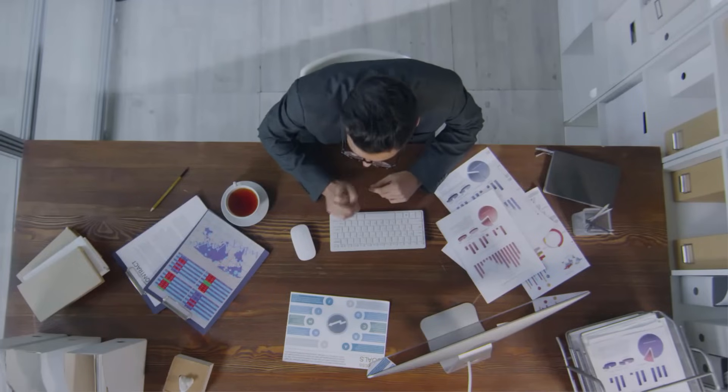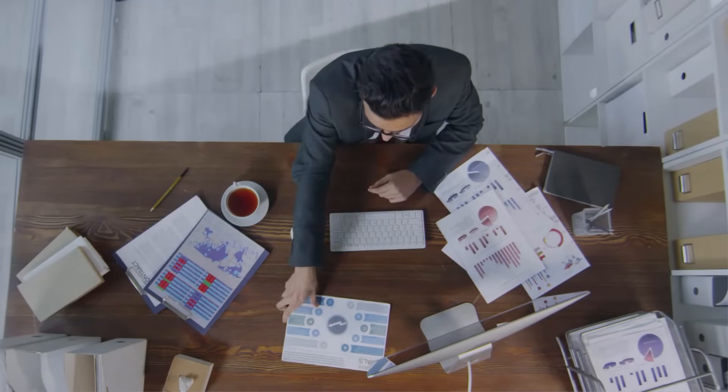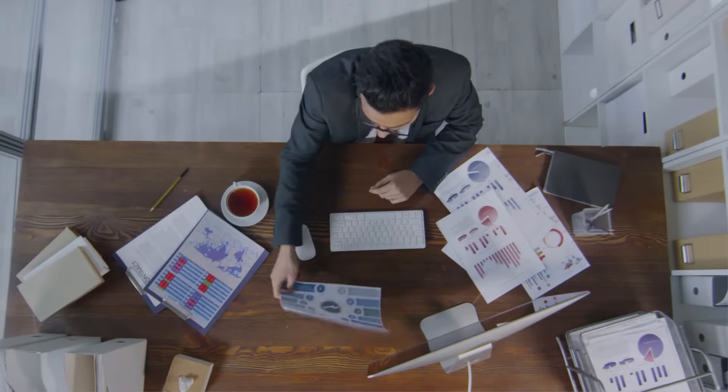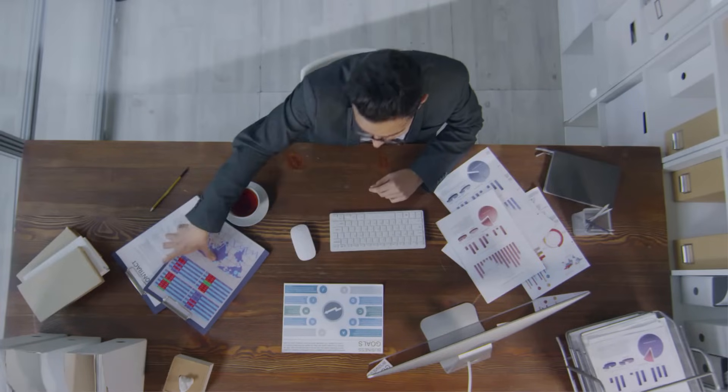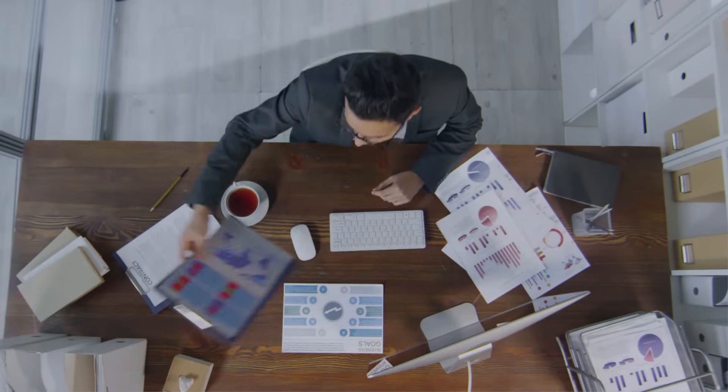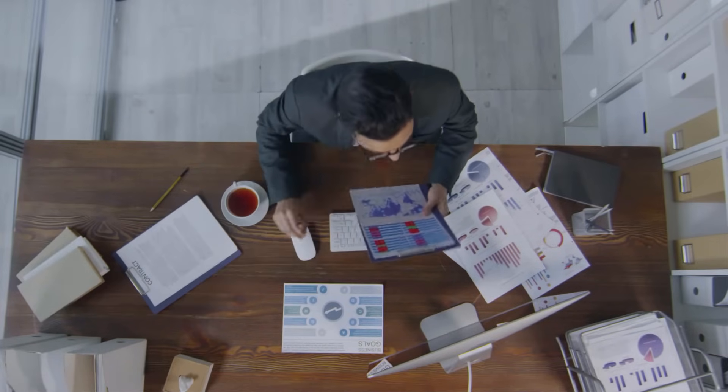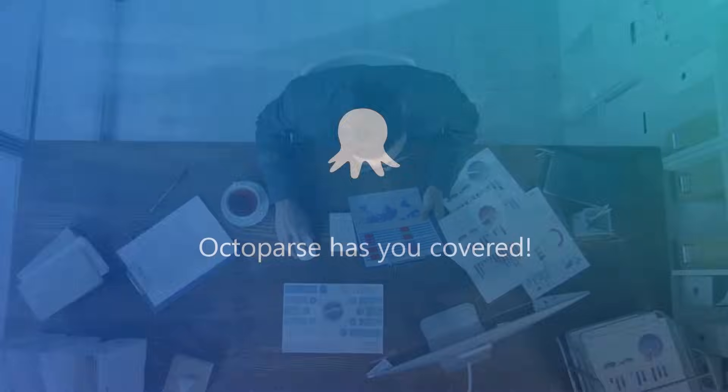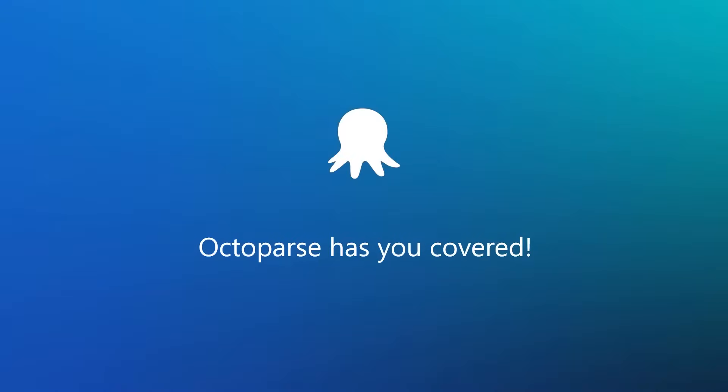As you are watching this video, my guess is you need some sort of data. Now, sit back and relax. Octoparse has you covered.